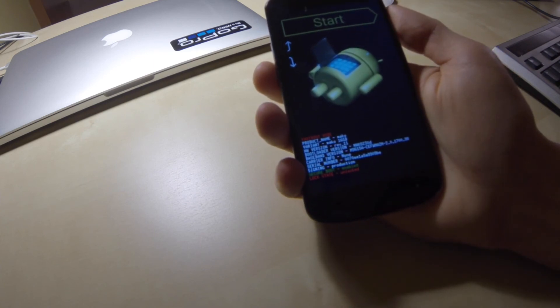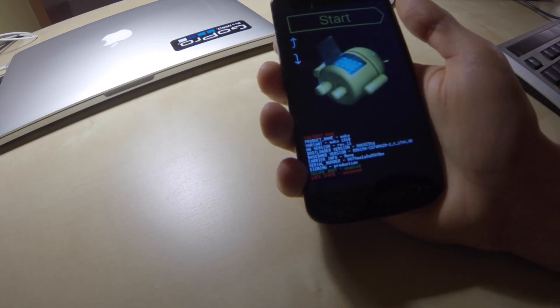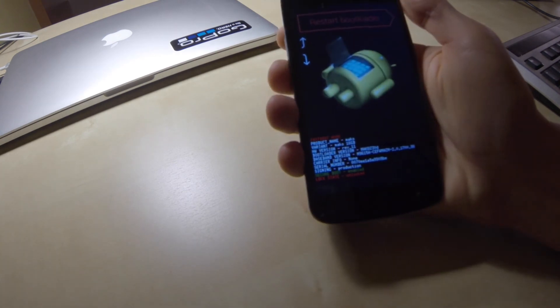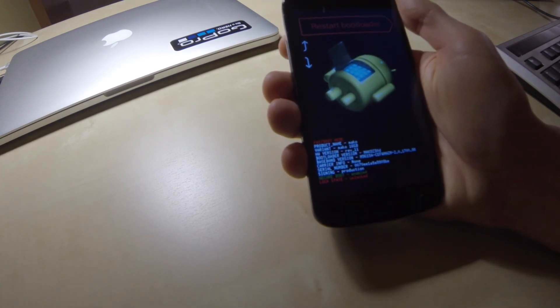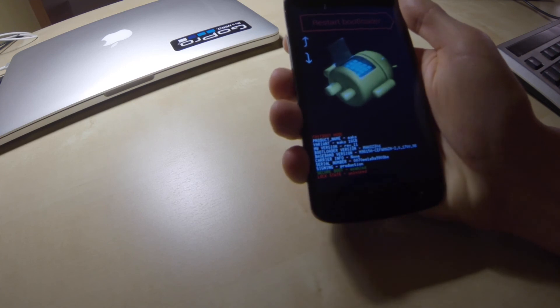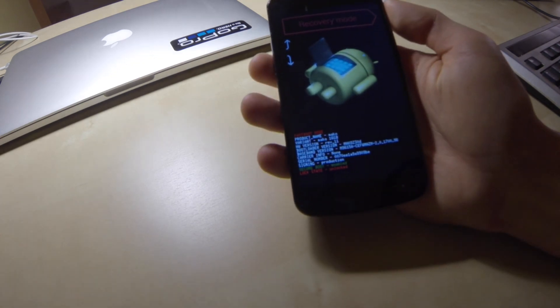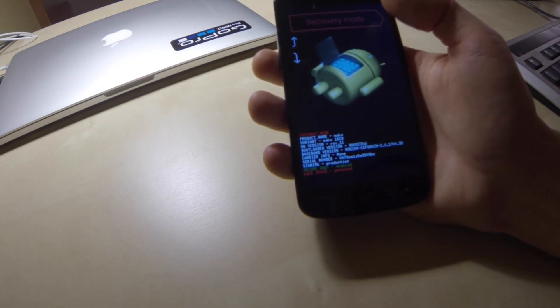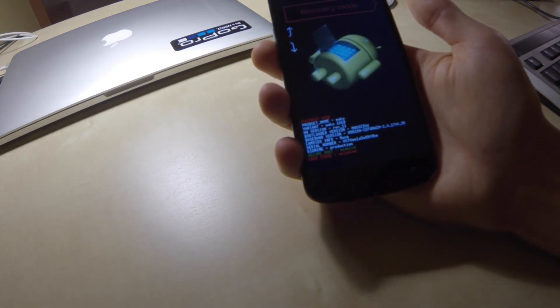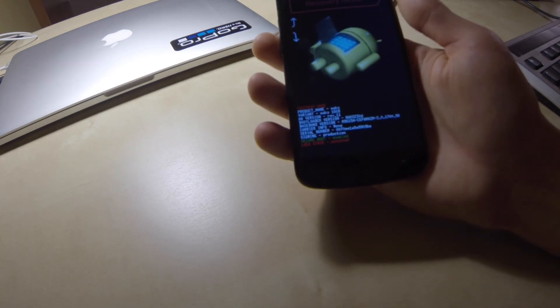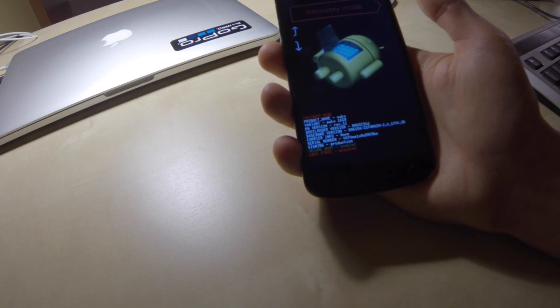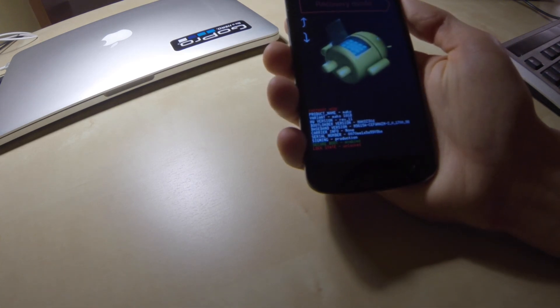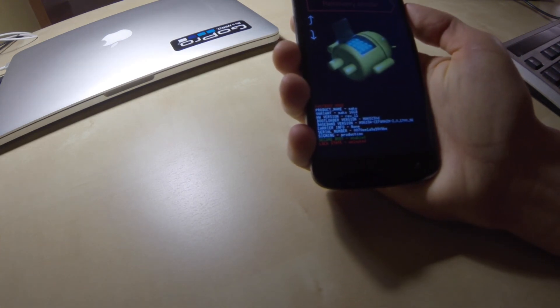And we have bootloader menu available. Using volume buttons, we can navigate to the available menu. And for resetting our phone, we have to choose recovery mode. To do that, we find recovery mode option using volume buttons and accept this option using power button.